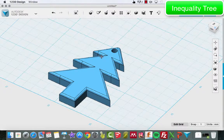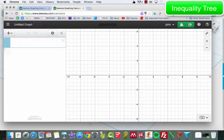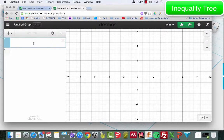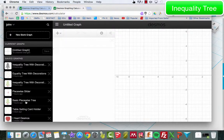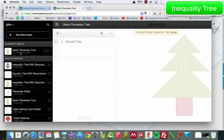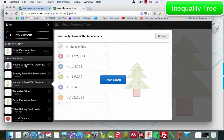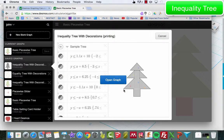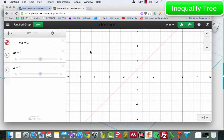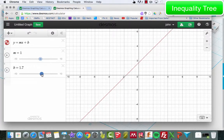From the looks of it, it seems fairly simple. The first thing you're going to do is go to desmos.com/calculator. The goal is to practice using linear inequalities. You can give yourself the parent function, which will allow you to quickly and easily manipulate a line.